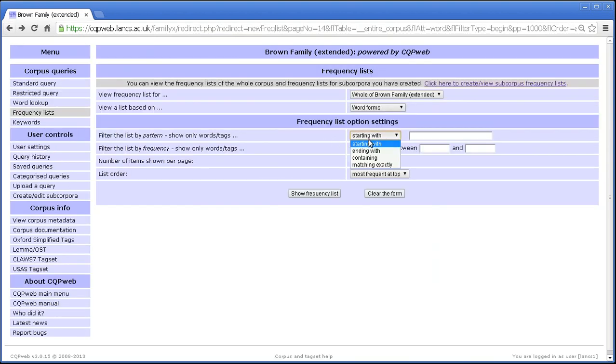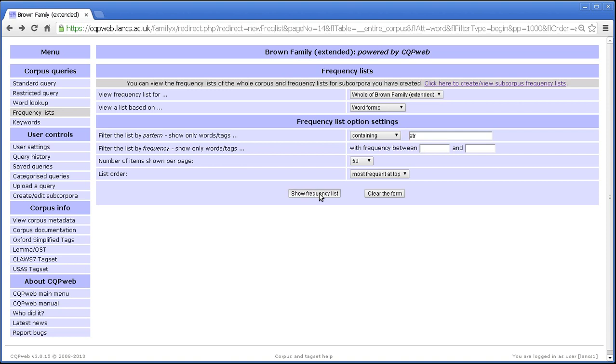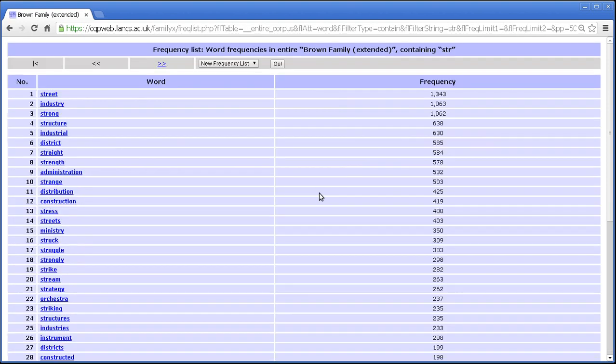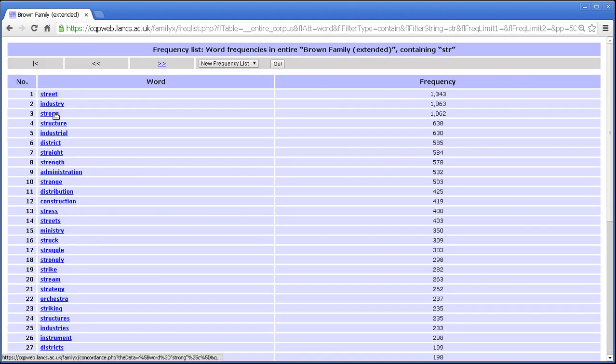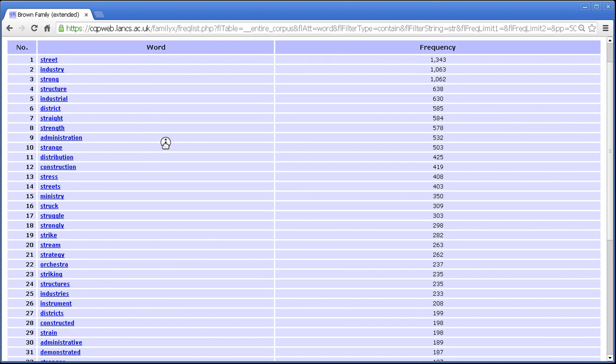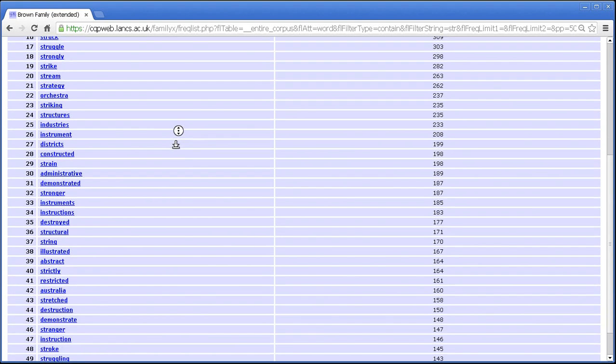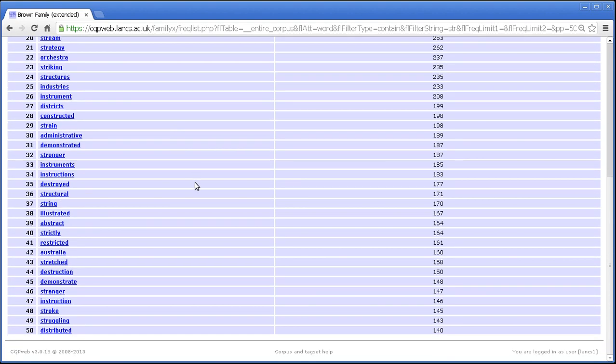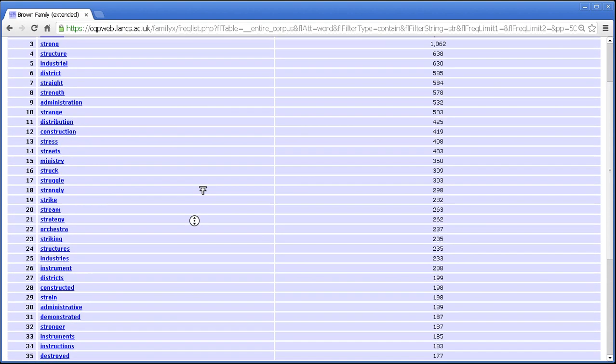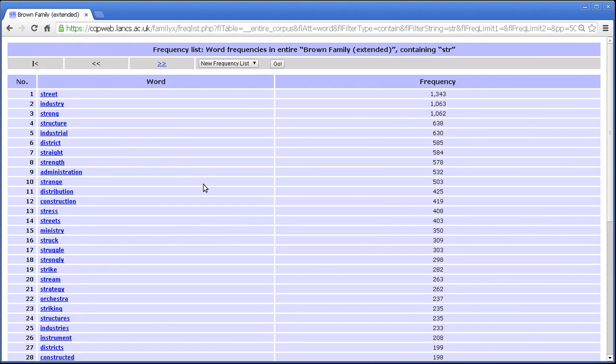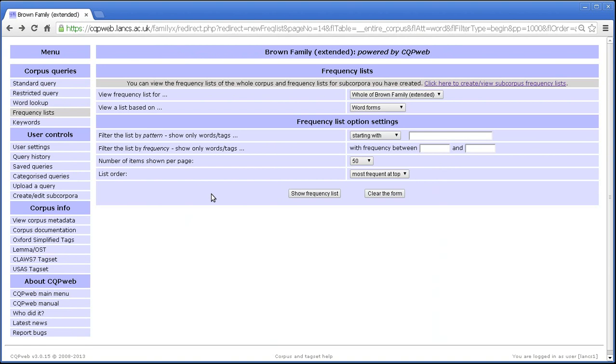Let's try containing. So how about str? Words with str anywhere in them. So industry, we've got str, strong, structure, industrial. You can see that the str can occur anywhere in the word, but as long as it's got str somewhere in it, it will appear on this frequency list. So it's very very configurable.